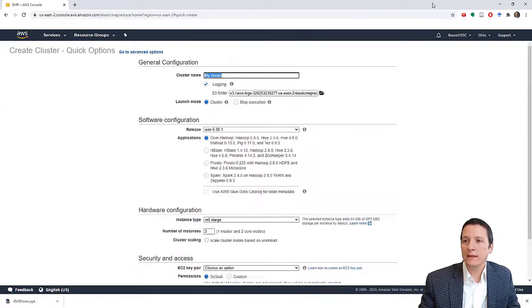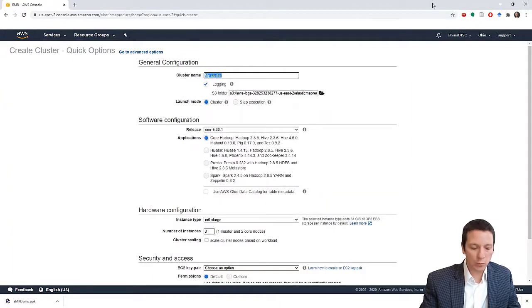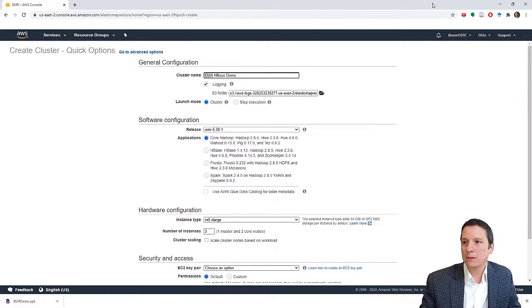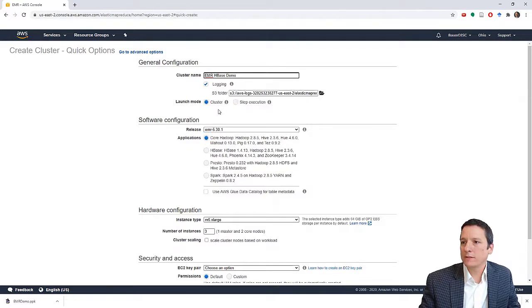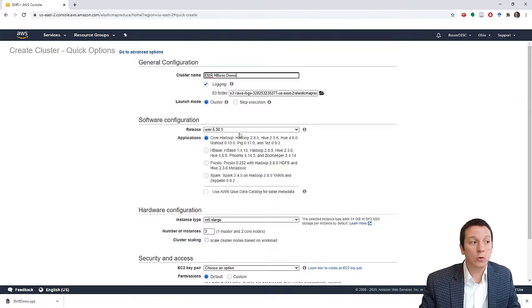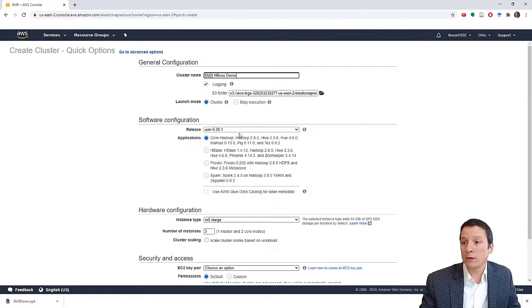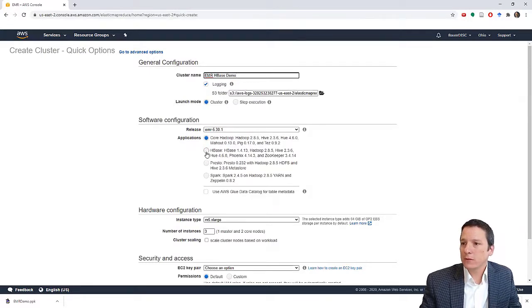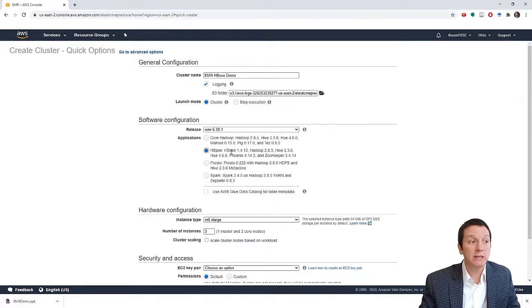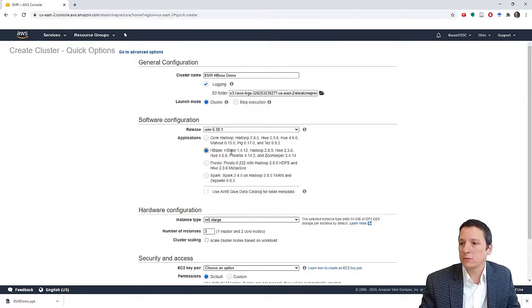You can give this any name you want. I'm going to call it EMR HBase demo. Just leave all of this the same. We're going to use the 5.3 release of EMR. And we have a few options we can select from here as to what we would like installed in our EMR cluster. For this, we need to select the second option here because it includes HBase, which is what we are the most interested in right now.